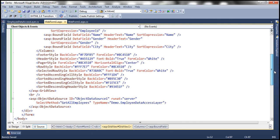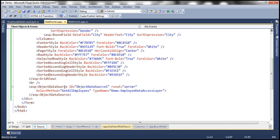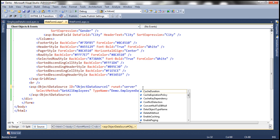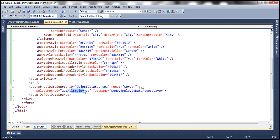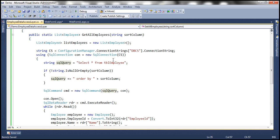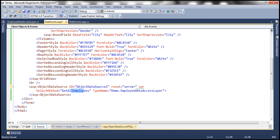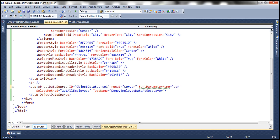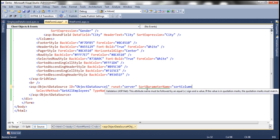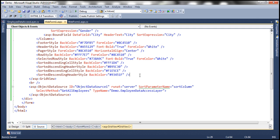Within our web form, we have this object data source control, which is serving the data to the grid view control. And this object data source control has got an attribute sort parameter name. So which parameter of this method are we using to sort data? If you remember, it's called sort column. So we need to specify sort parameter name to that sort column. So now with these two changes, let's go ahead and run this. The grid view should be sortable in both directions without any runtime errors.